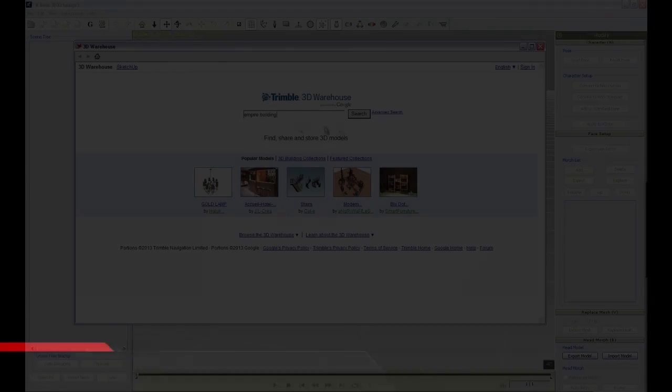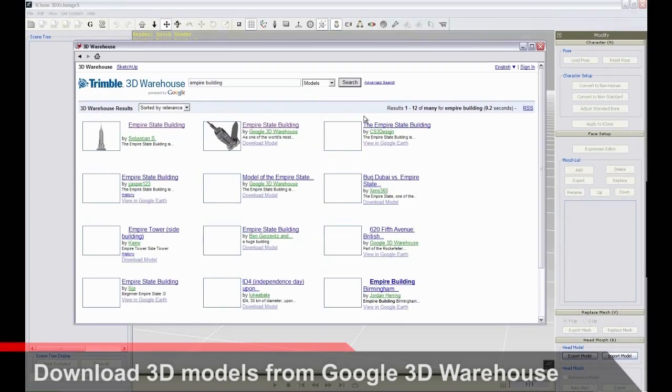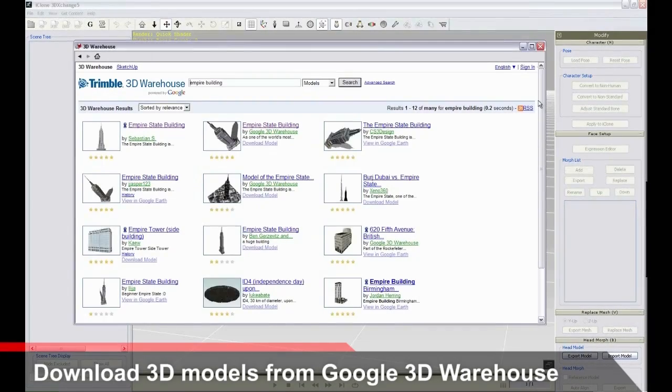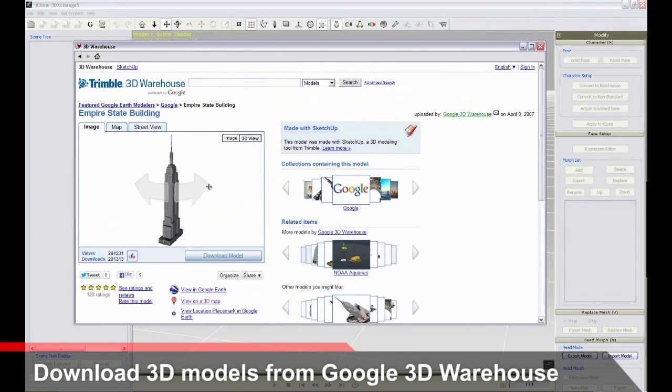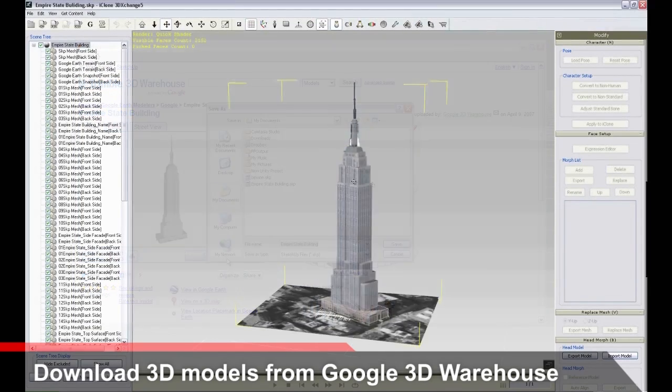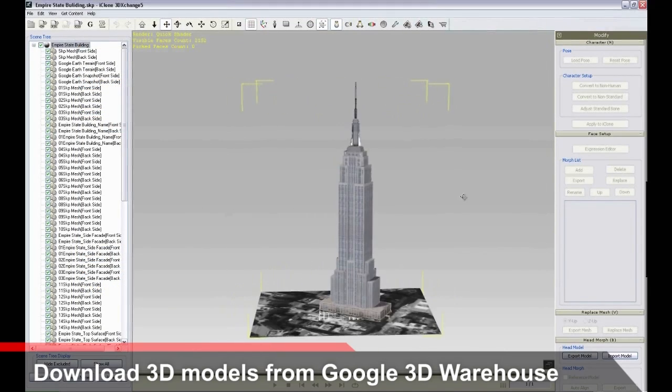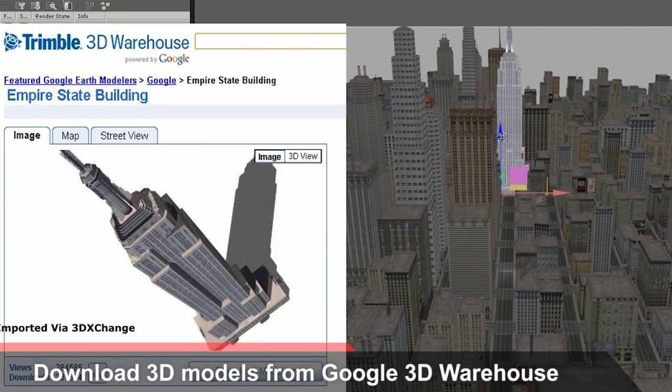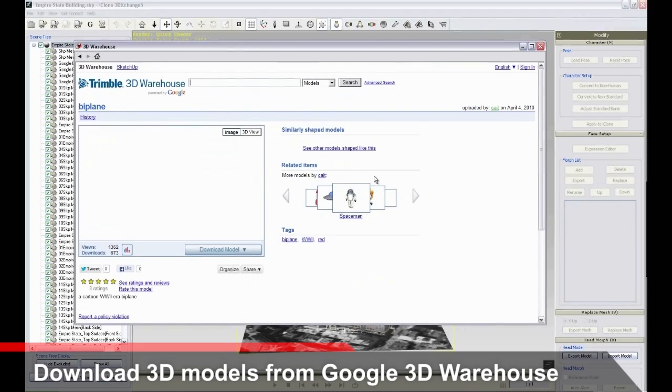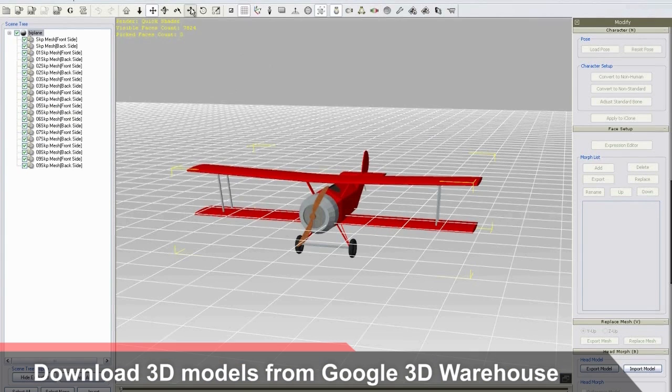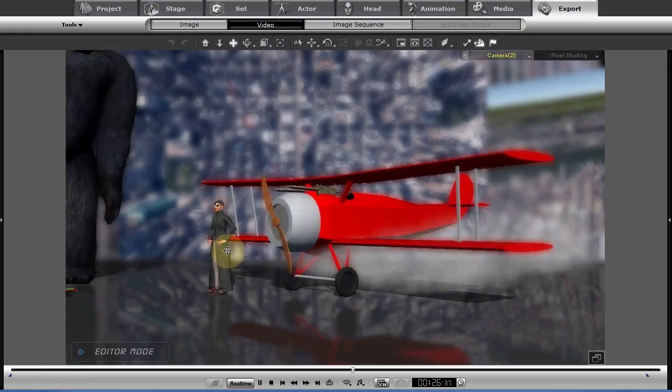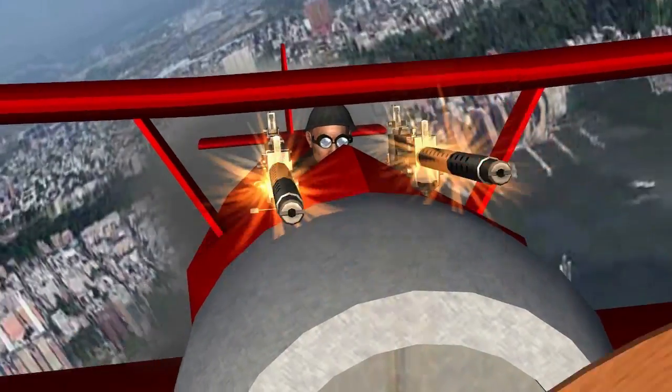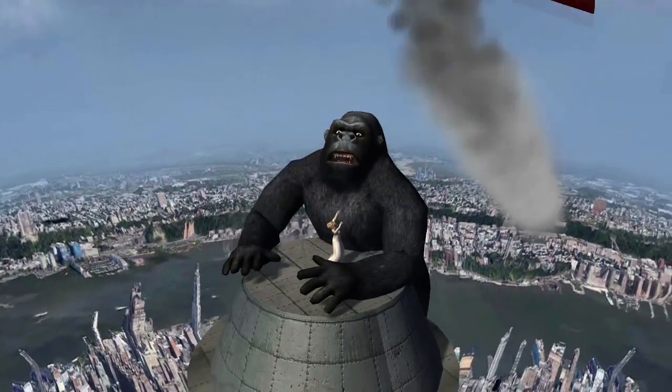Filmmakers are often hesitant to tackle this if they're not working on a CG movie as the final product. Luckily, iClone provides the perfect bridge that allows every filmmaker to take advantage of free models on the internet from sources such as 3D Warehouse. It's a snap to search for and download any model, then convert it and import it into your iClone scene.